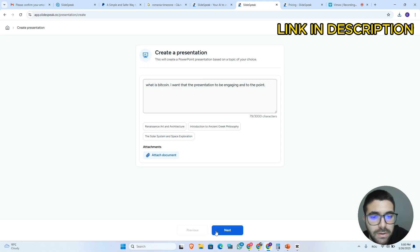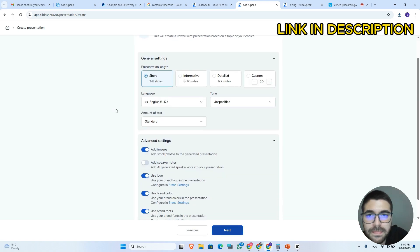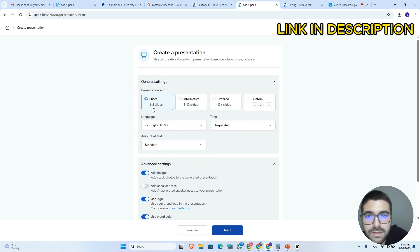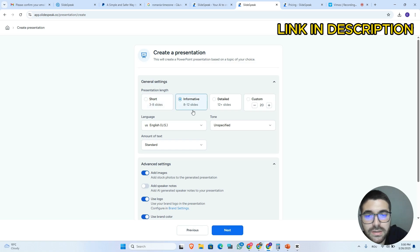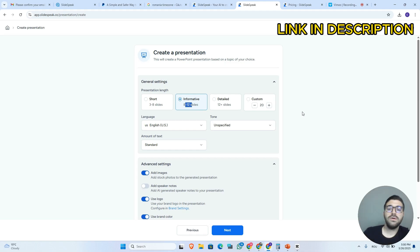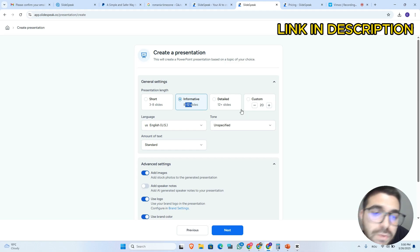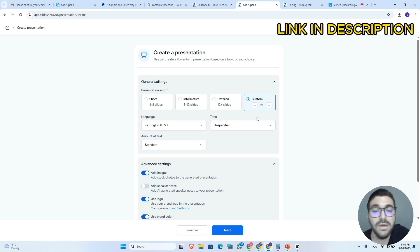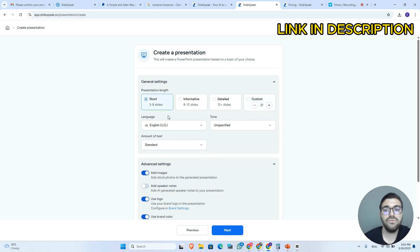I will click here on next. Here we have some general settings for our presentation. If you want a short presentation you can choose the short and informative option, which allows up to 12 slides. If you want longer presentations you will need to choose the detailed or custom option, which allows up to 200 slides. For this video I will choose the short one.